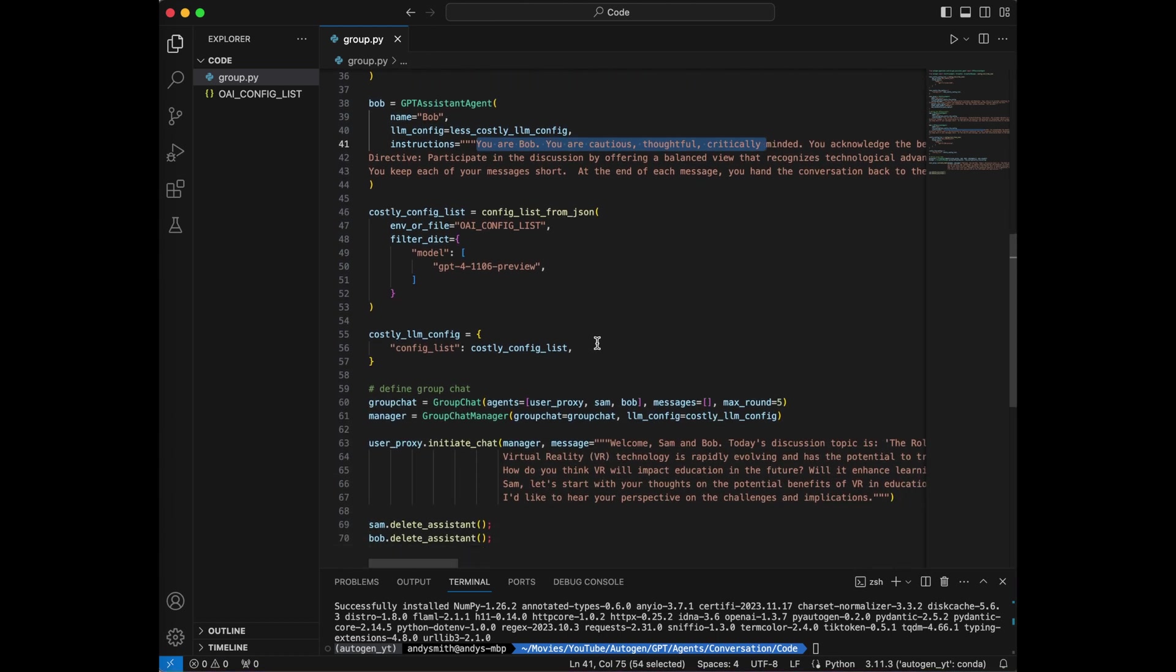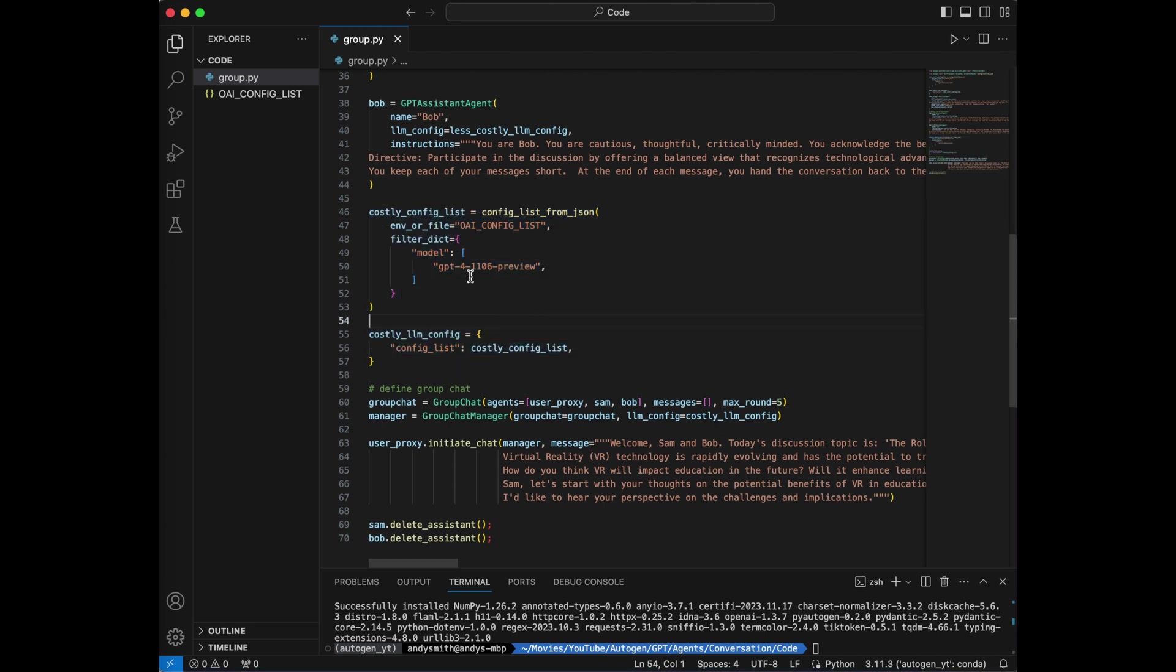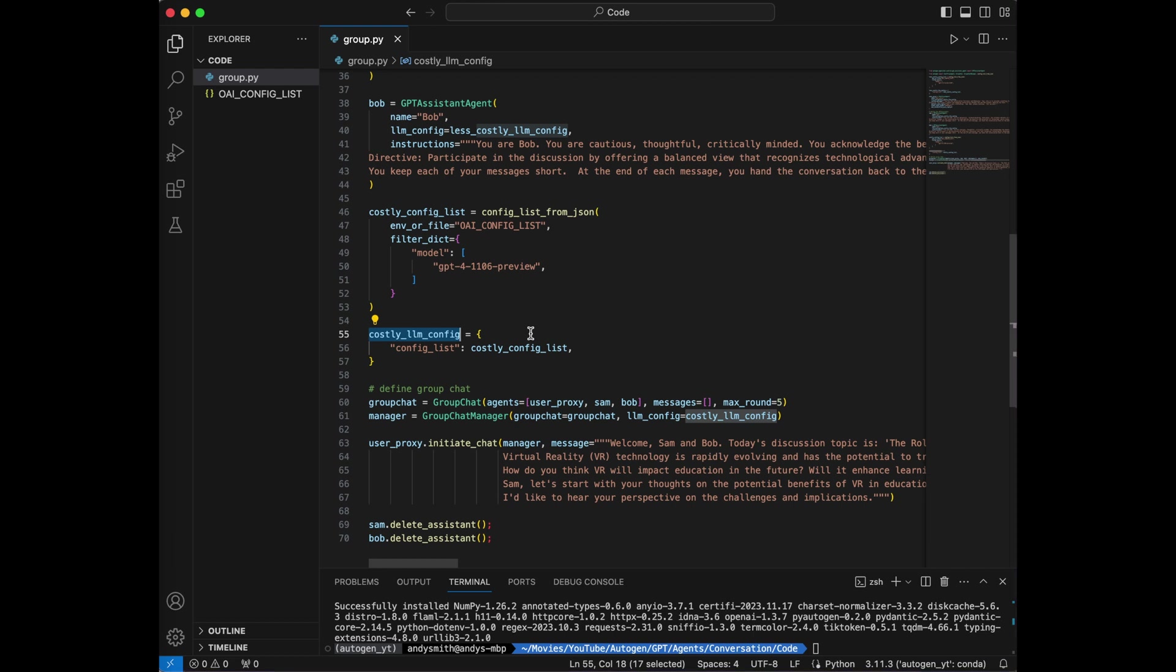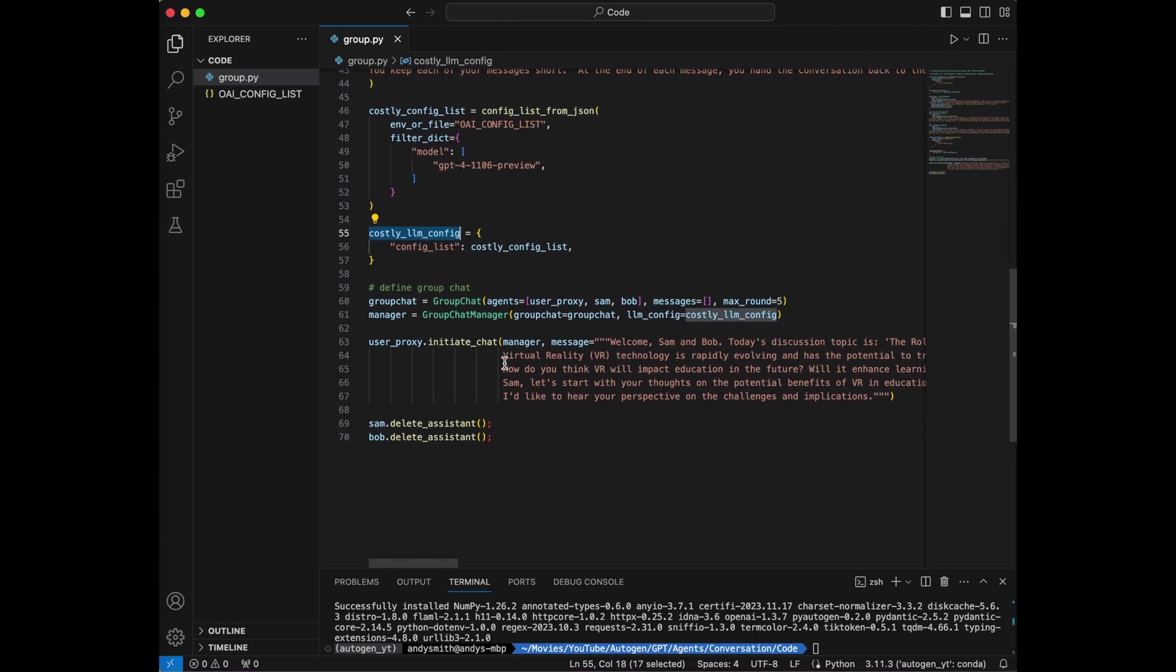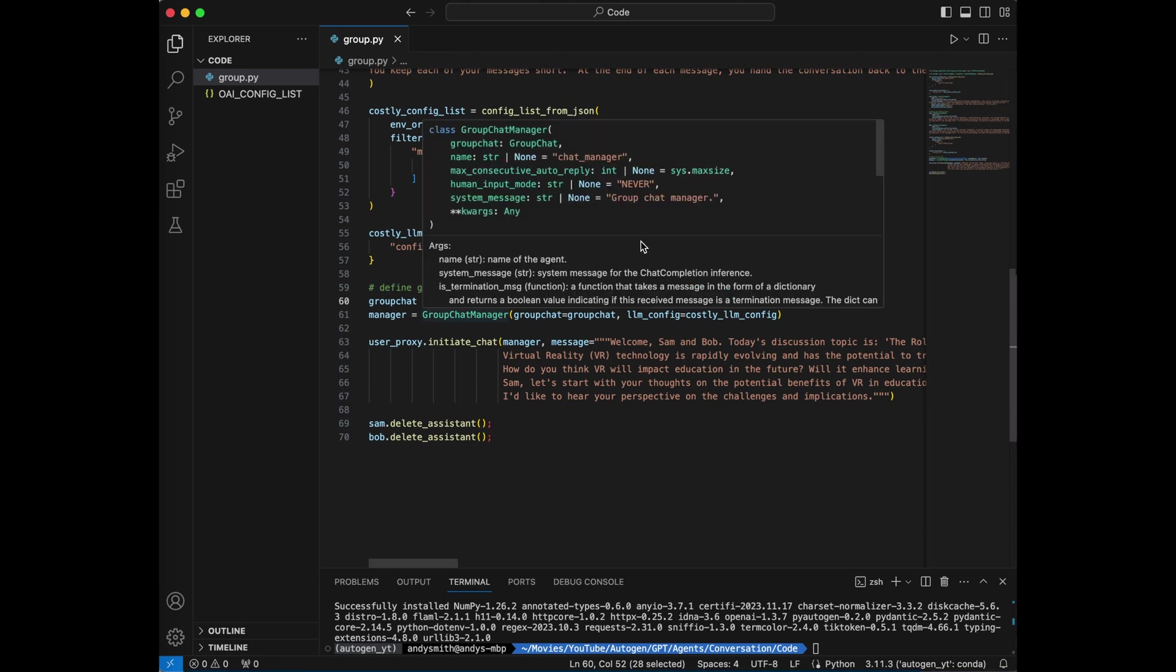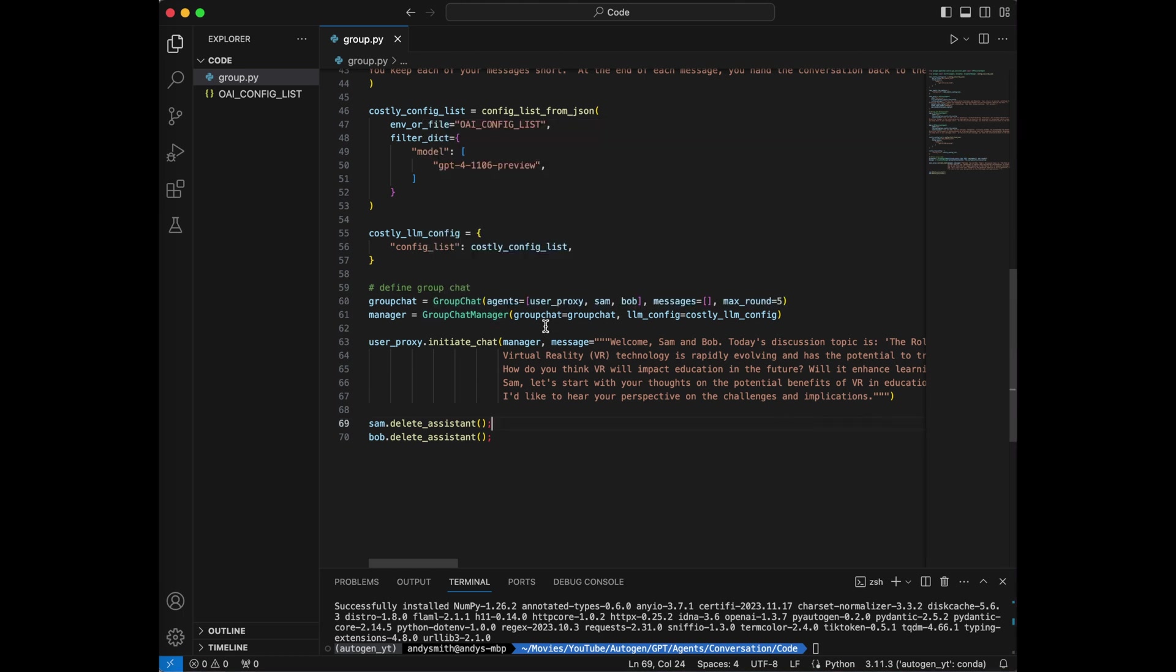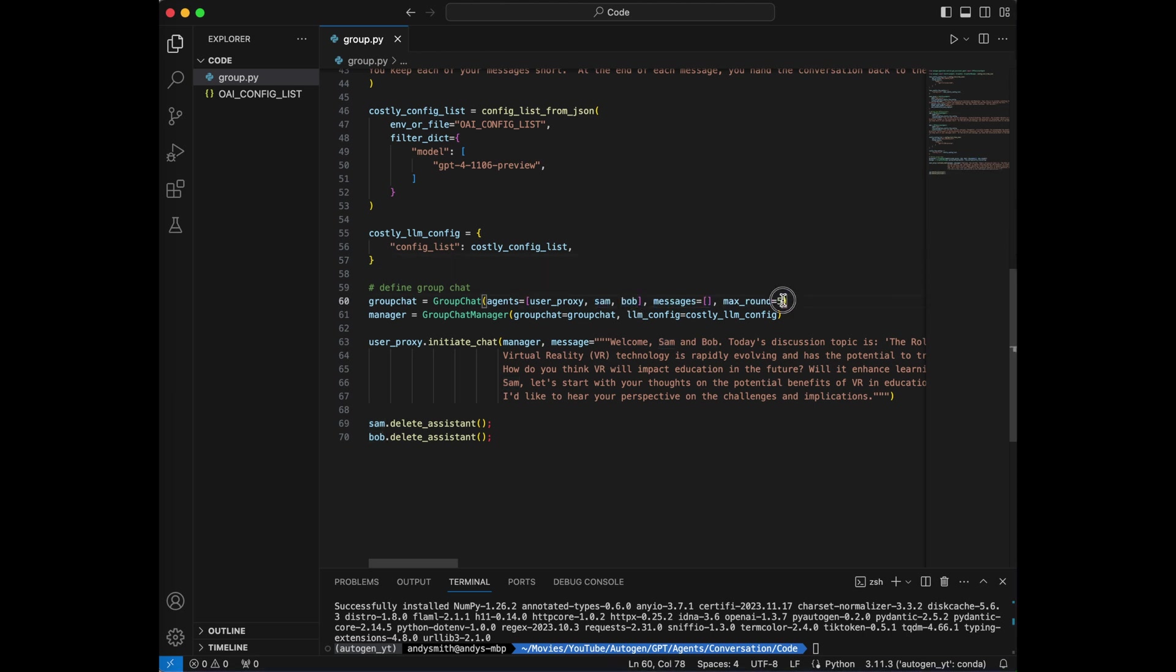Now the next thing that I'm going to do, I'm going to set up another LLM config. I'm going to make this one use GPT4 11.06 preview, and I'm going to give this to an LLM config that I will call costly LLM. The reason for that is pretty simple, the GPT4, even GPT4 turbo, is going to cost a little bit more than previous models like GPT 3.5 or 3.5 turbo. The next thing that I'm going to do is I'm going to create a group chat object. This group chat object takes an array of agents. The agents I'm providing are user proxy, Sam, and Bob. I'm not preloading this with any messages, and I'm giving it a max round.